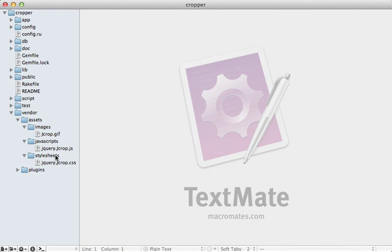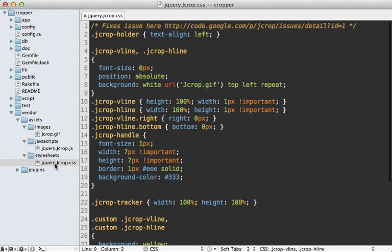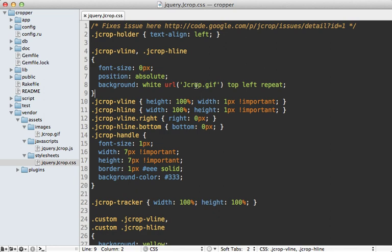Now one thing to be aware of is that this image here is referenced from the CSS. Now this will work fine in development mode, but in production in the asset pipeline, Rails is going to add a hash to the end of this image name, which may cause a problem with this. If this is a problem, you may want to either just move the jcrop image into the public assets directory, or you can change this so it dynamically references the image properly, or you can just turn off hashing entirely in production. So really, it's up to you on how you want to handle this and how you're doing deployment. But since we're in development mode here, we don't have to worry about that quite yet.